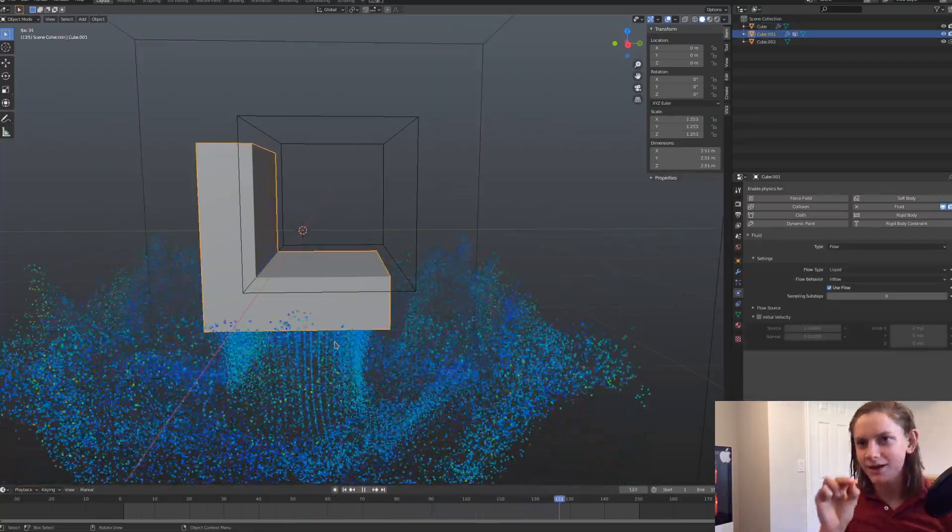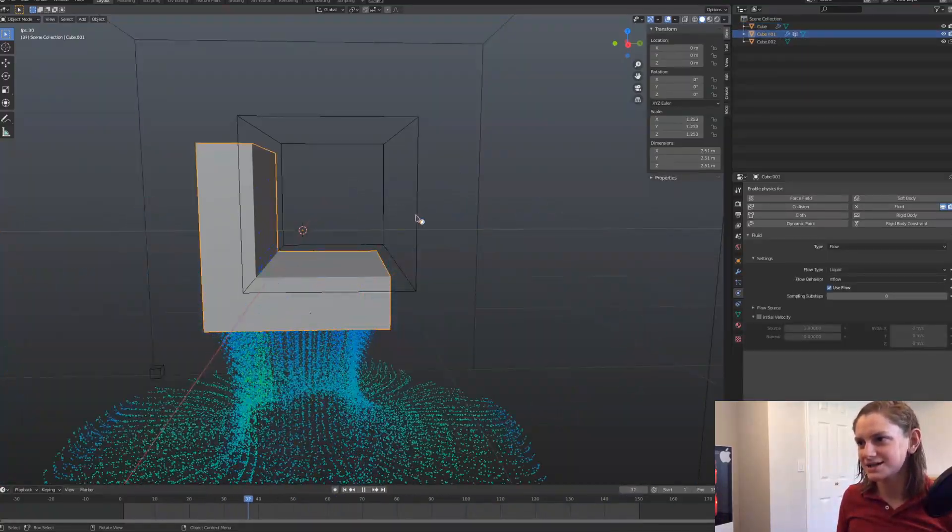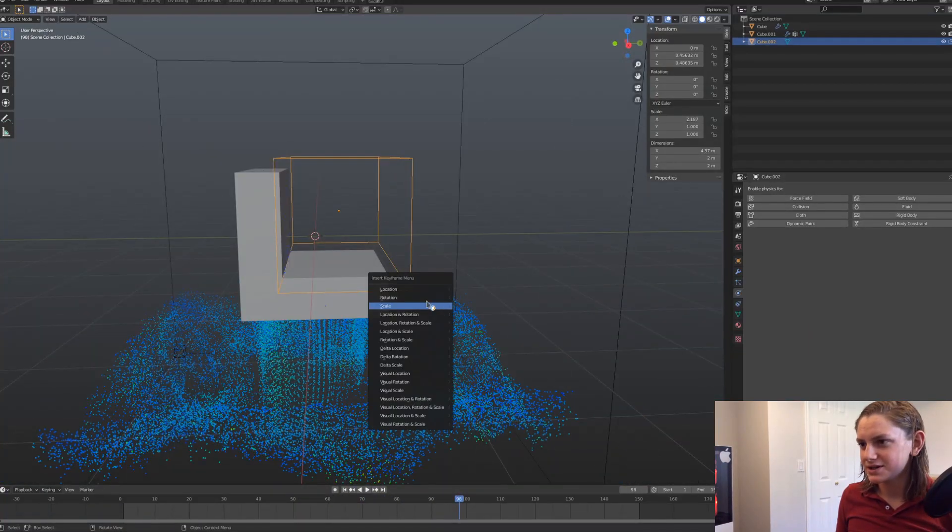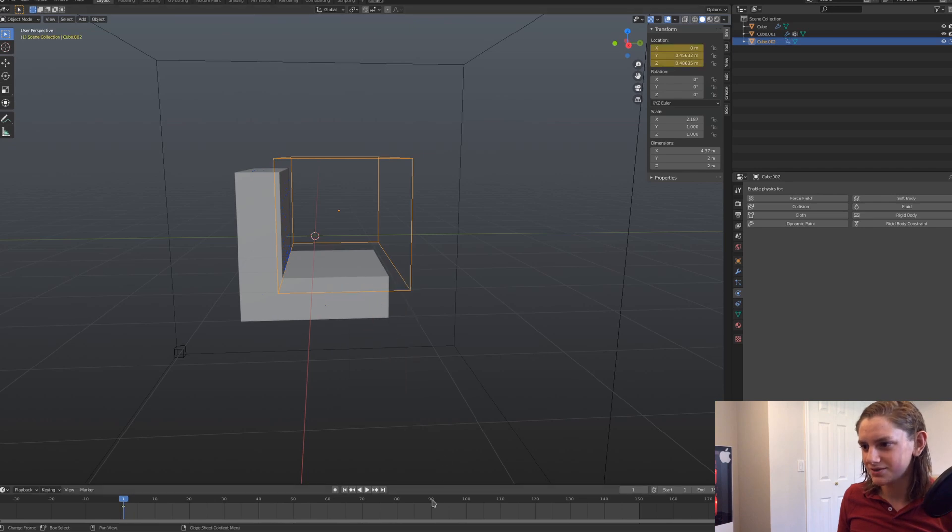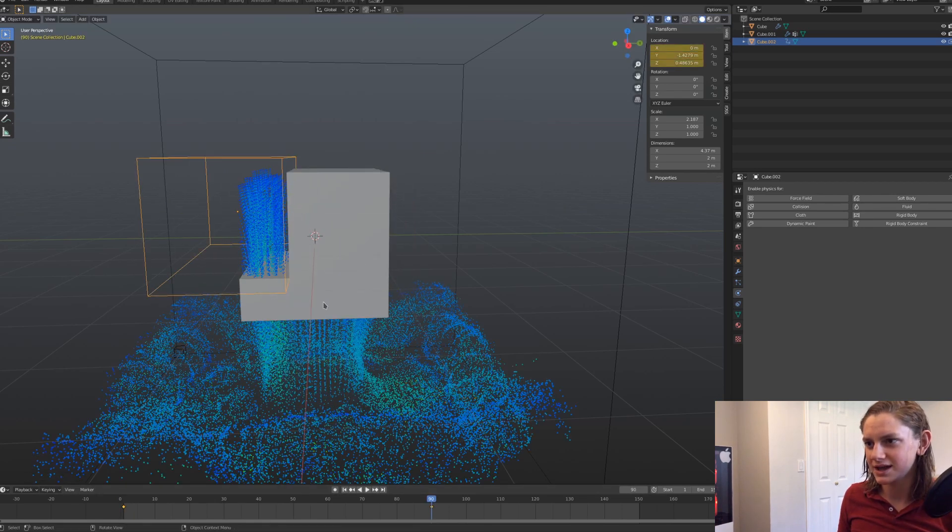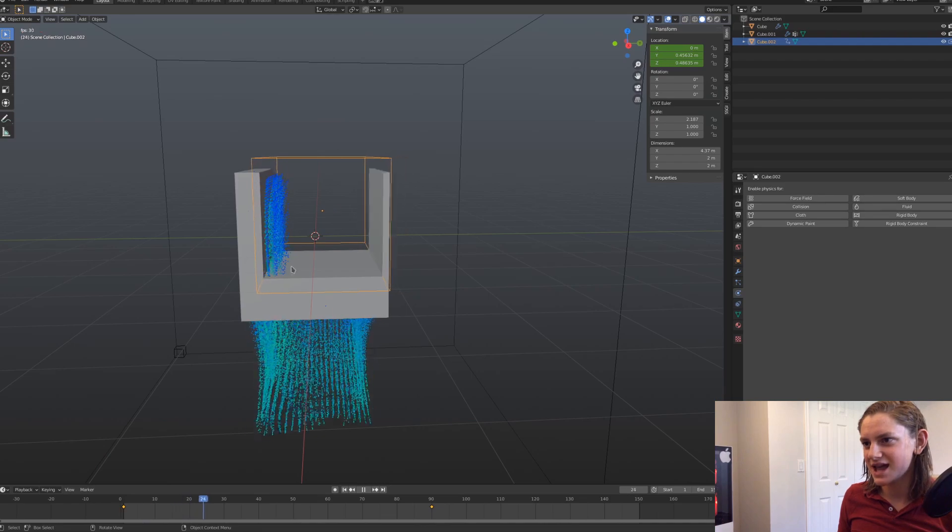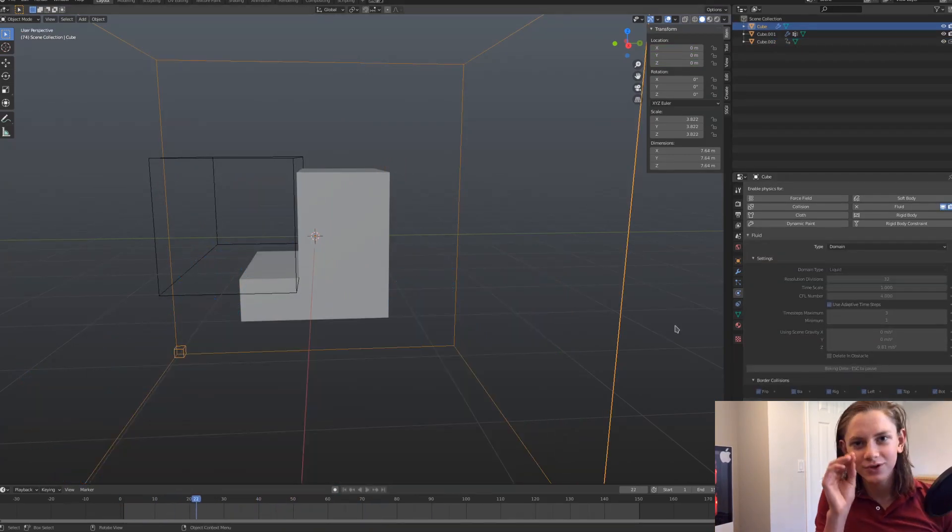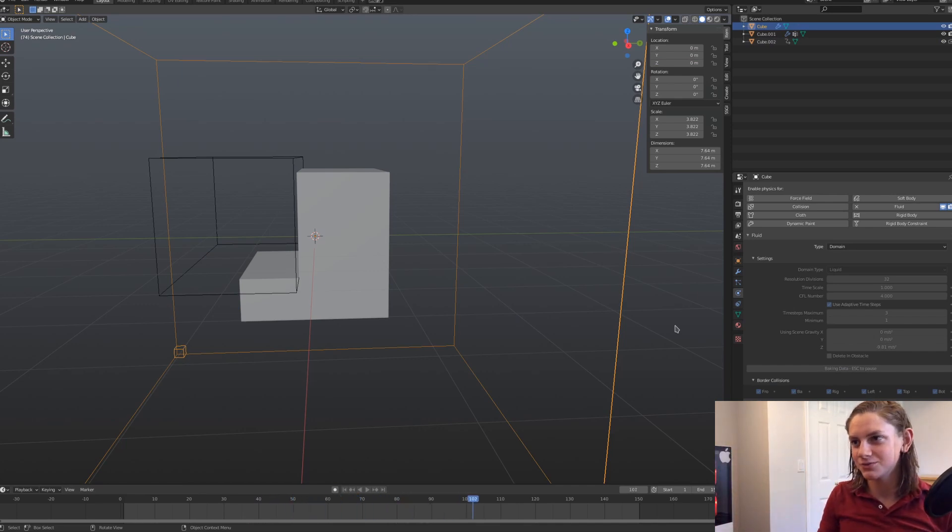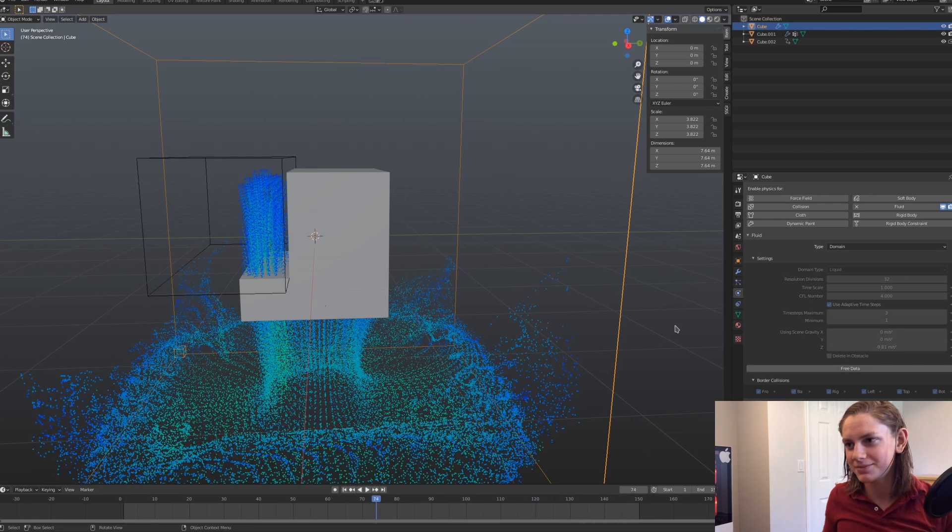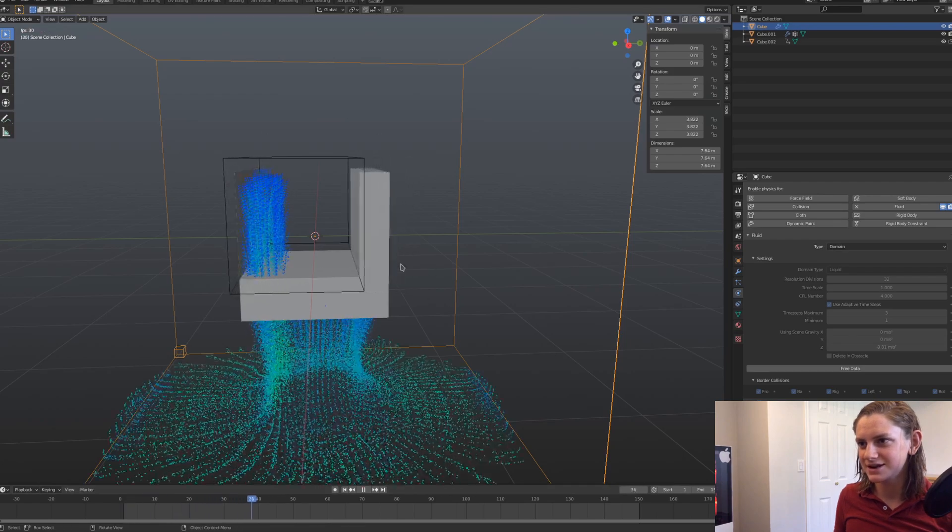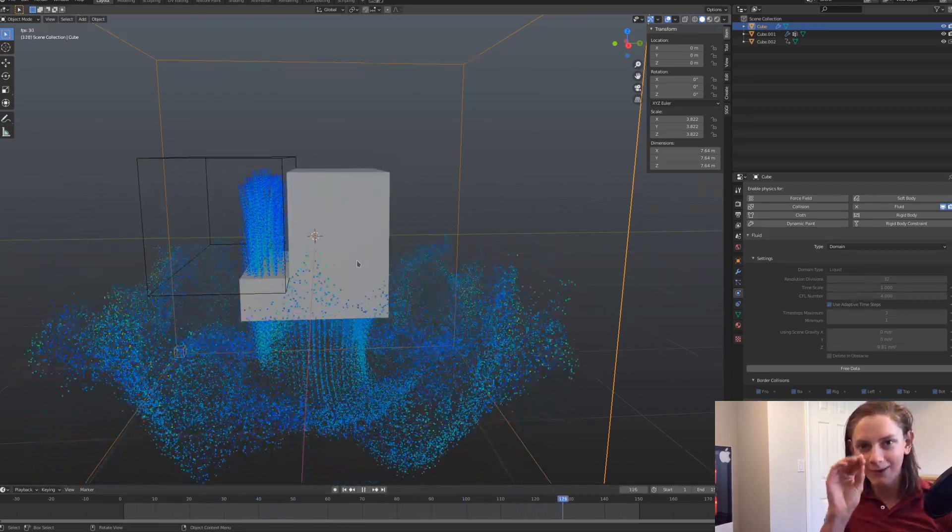However, we run into a problem as soon as this modifier gets animated, okay? So if we put in a location keyframe for this boolean object, and we'll just move it over, put in another location keyframe. You can see this is animated, moving across the mesh, and if we bake this again, we'll run into a problem where the mesh doesn't update each frame, it only takes the initial one to account, and the fluid emission mesh just doesn't update. So you can see here that it takes that initial mesh into account, and then doesn't change it.